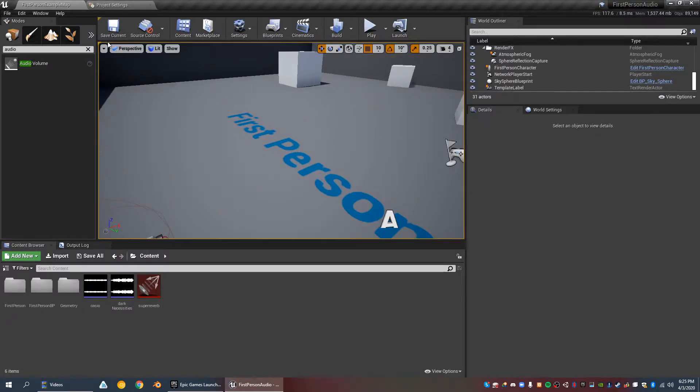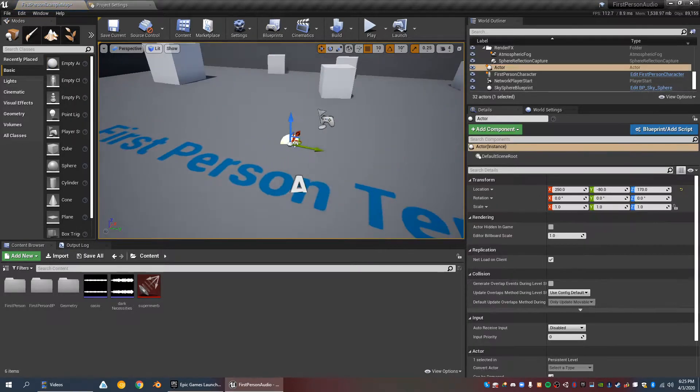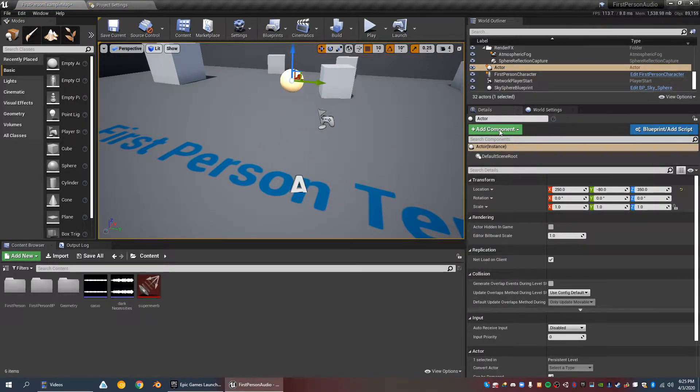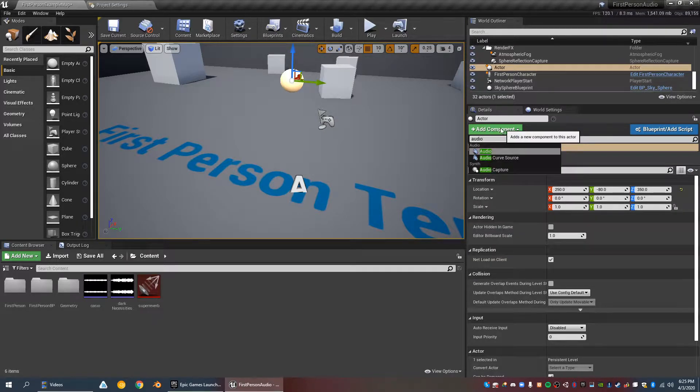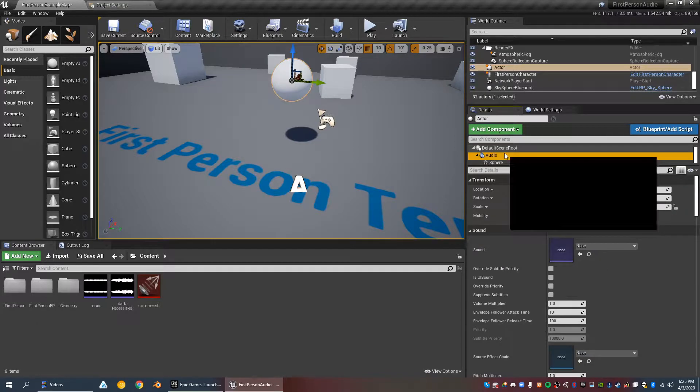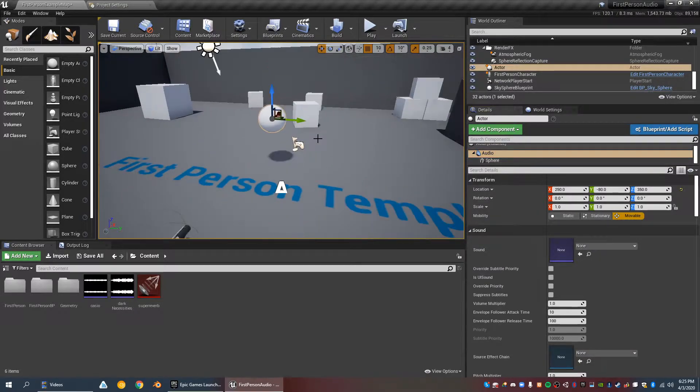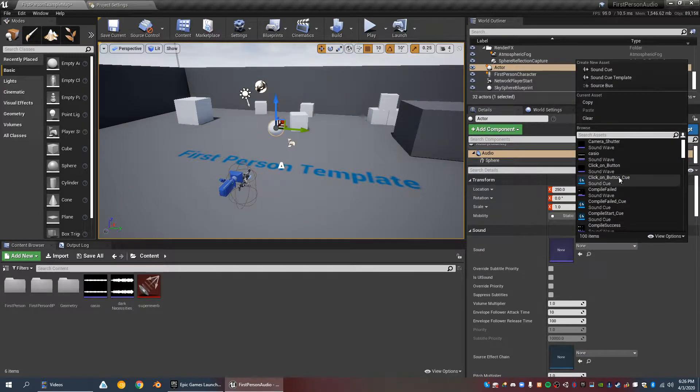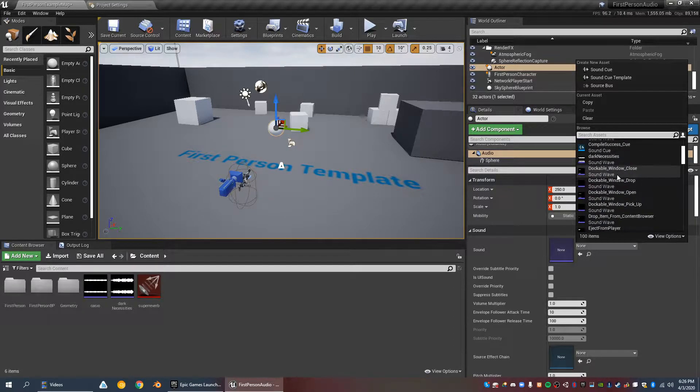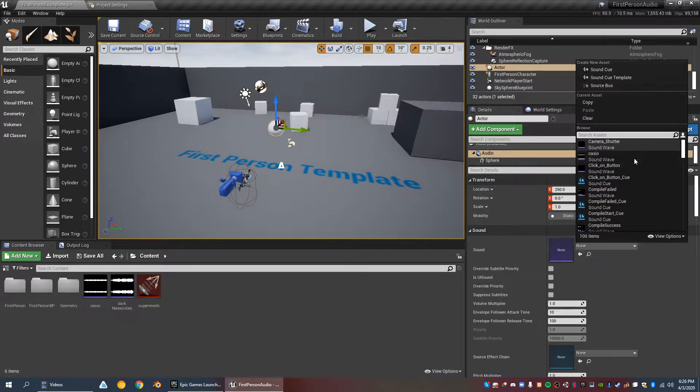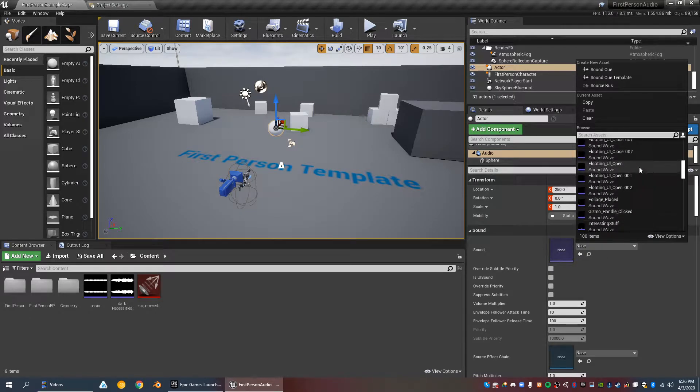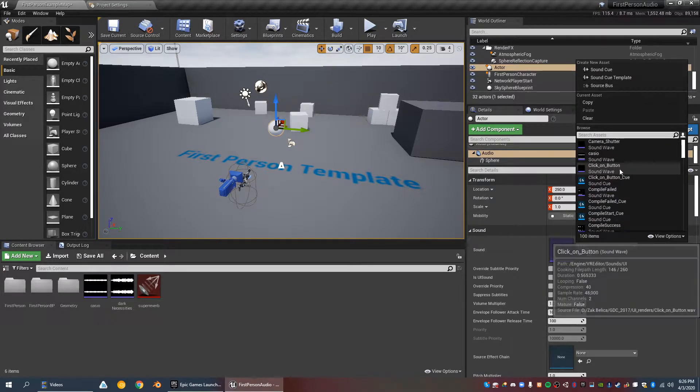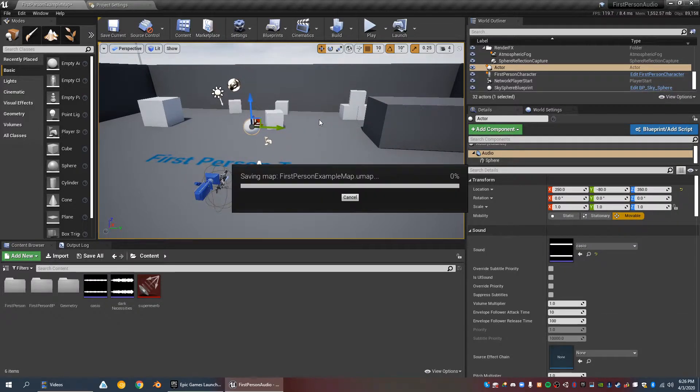So to create an audio source, you just add an audio component to any actor. If I create this empty actor, I can add an audio source to it, and I'll also add a sphere so that I can tell where it is. I have my example, which is Casio by Jungle. Otherwise you also have these built-in sounds that you can use if you want. I'm just going to use this song.